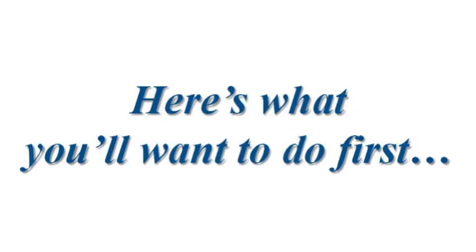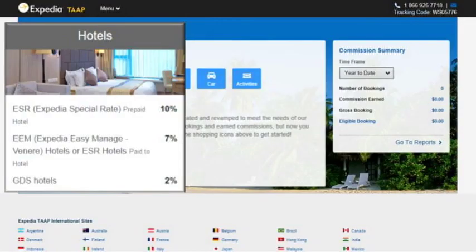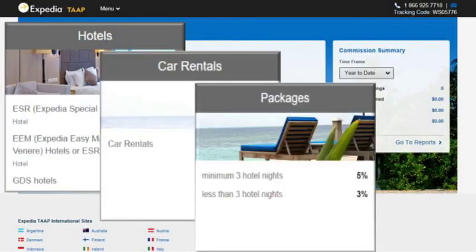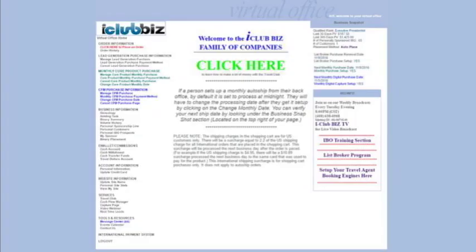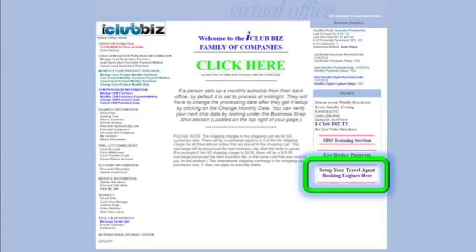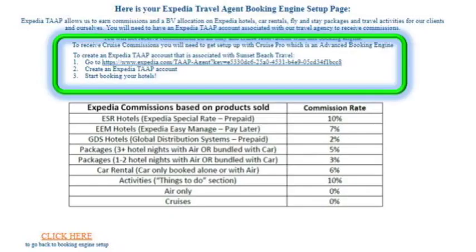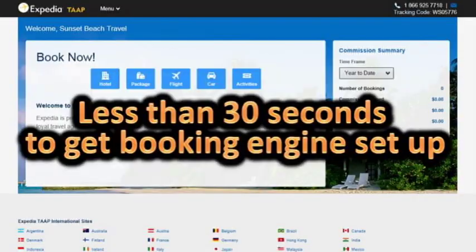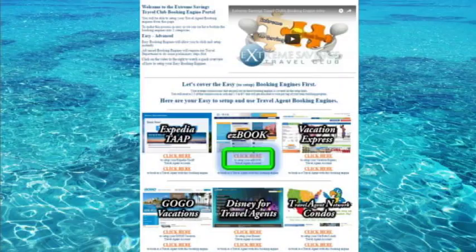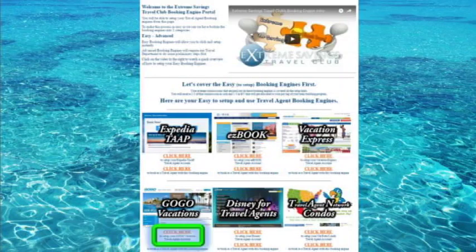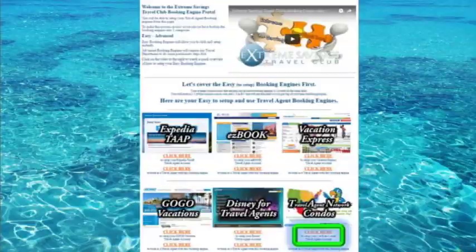Here's what you're going to want to do first. You'll want to set up your ExpediaTap booking engine first. Just click on the link to set up your booking engines in your ICB back office, then click on the link to set up your ExpediaTap account and follow the directions. It'll take you less than 30 seconds to get this booking engine set up. You can set up the other booking engines at a later date.